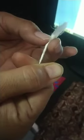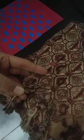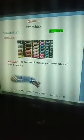Fibers are twisted together through the process of spinning to form yarn, and the yarn is converted into fabric through the process of weaving and knitting. Let us discuss these processes one by one. First of all, spinning.